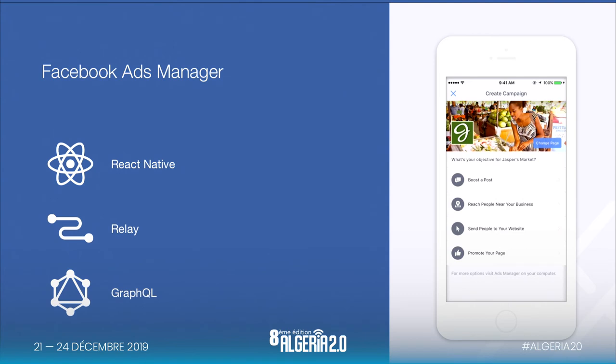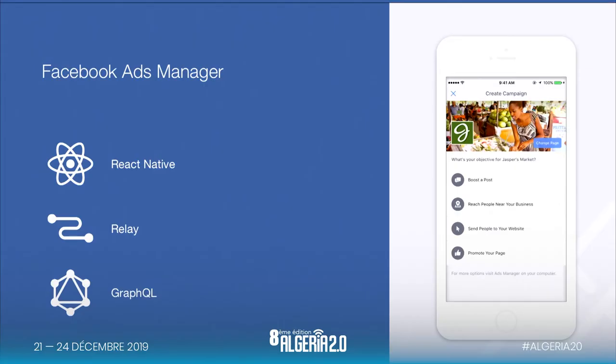The beautiful thing about this application is that it shares almost 88% of the code on both Android and iOS, which is very cost-efficient and time-efficient. There's a lot of similarity in terms of screens, user experience, and other aspects.